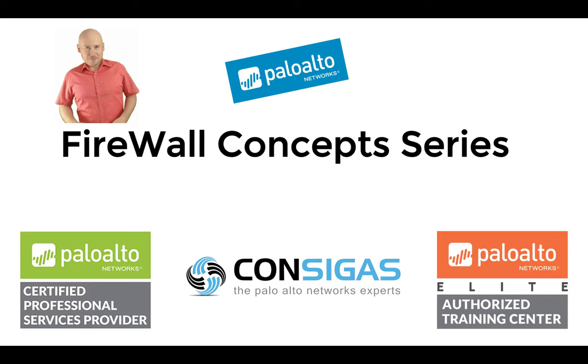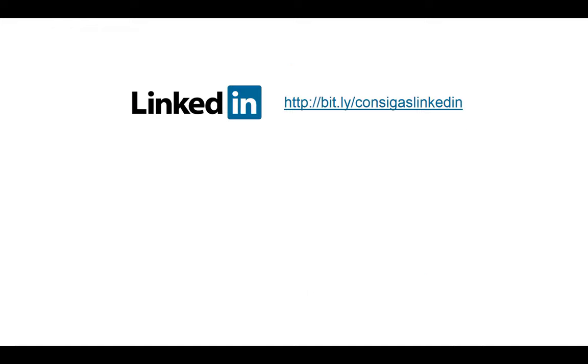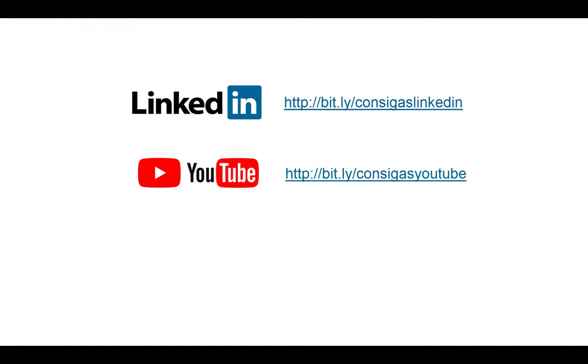Starting with the threat landscape, then deployment methods, NAT, App ID, SSL decryption VPNs and many more. So follow us on LinkedIn, YouTube or Twitter to stay up to date. But now let me explain you the service route.